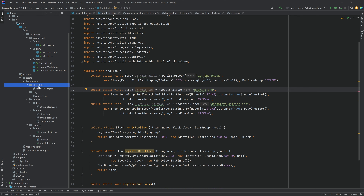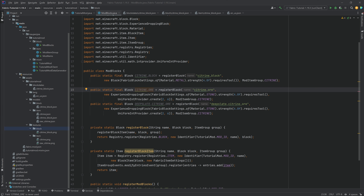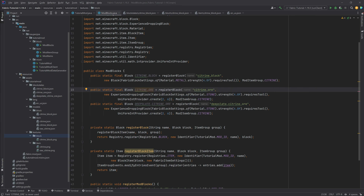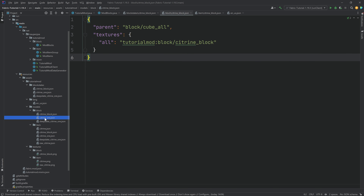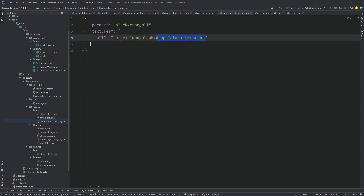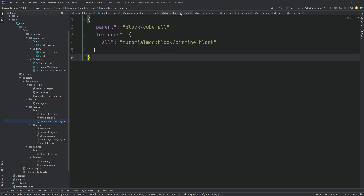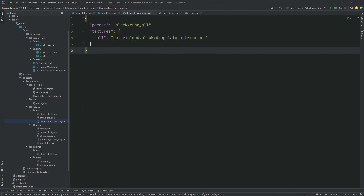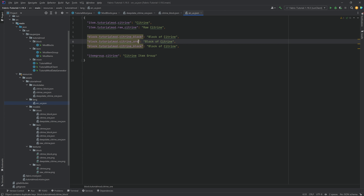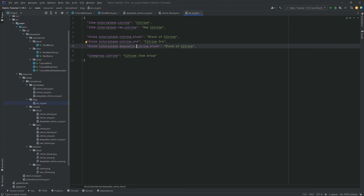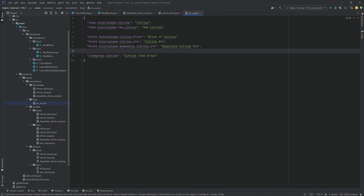For the two new blocks, we need a blockstate JSON, block model JSON, item model JSON, and a texture for each. These files look almost exactly the same as the citrine block — only the names they reference change. These are also available in the GitHub repository in the description. Don't forget to add the textures and translations: 'Citrine Ore' and 'Deepslate Citrine Ore'.